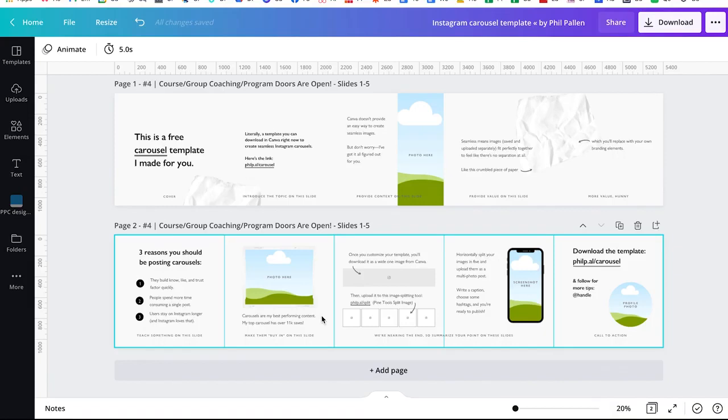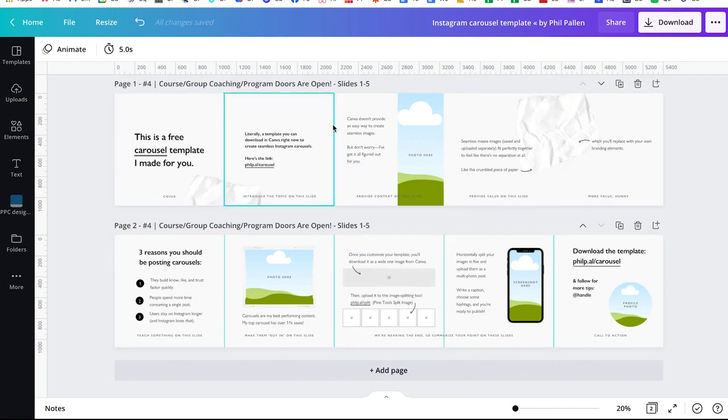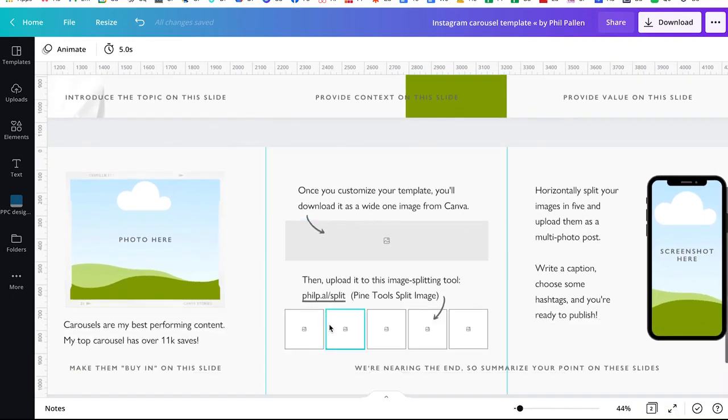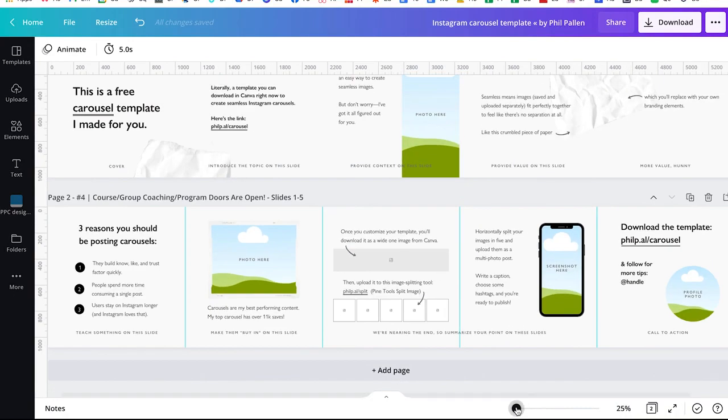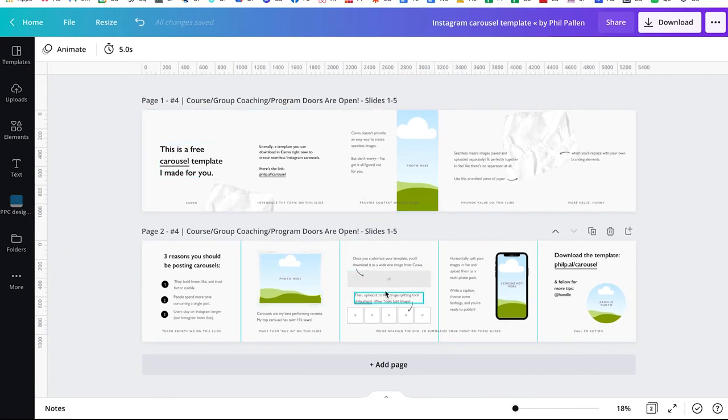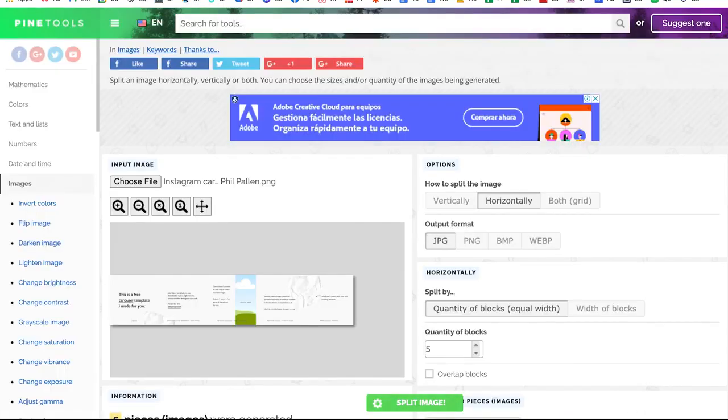So the last step that I want to share with you is to take one long image just like this and split it into individual squares like I'm showing here. Again, these instructions are actually in the template so you can follow them. But the link here is philp.al slash split. That's going to take us to this handy tool called pine tools split images. This is not my website. I just shortened the link so that I remember how to get there quickly.